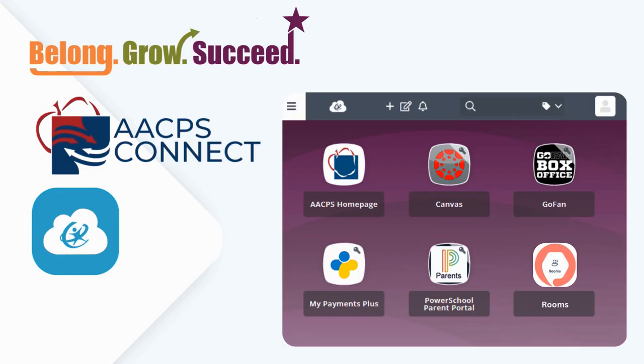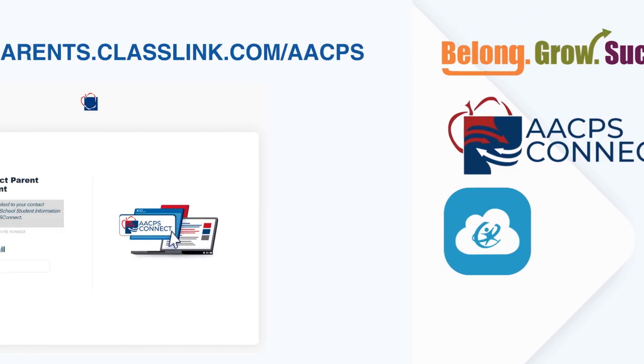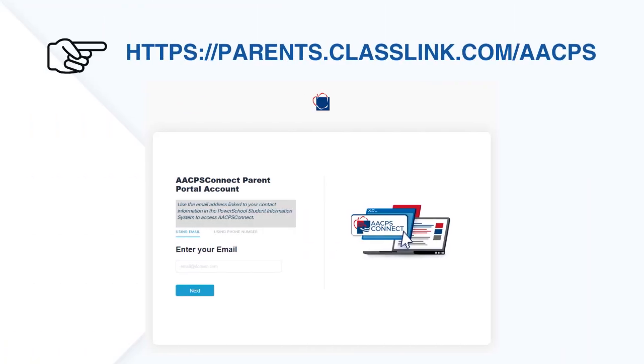To get started, follow these simple steps. Using a web browser on your computer or mobile device, go to parents.classlink.com/AACPS.